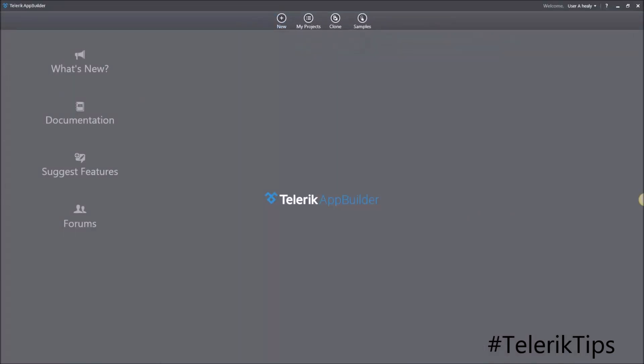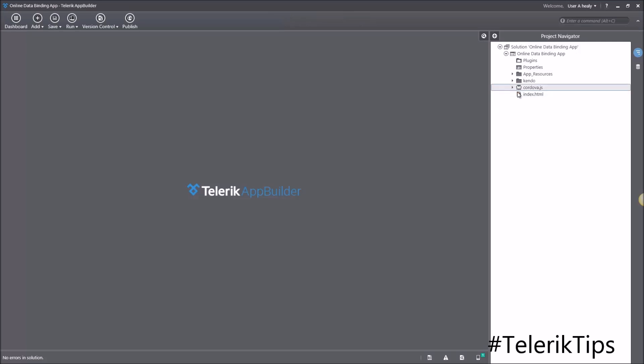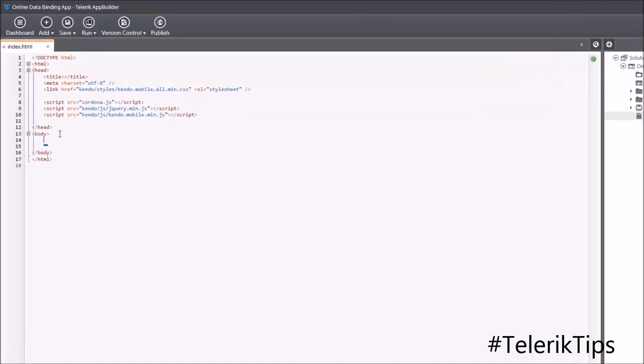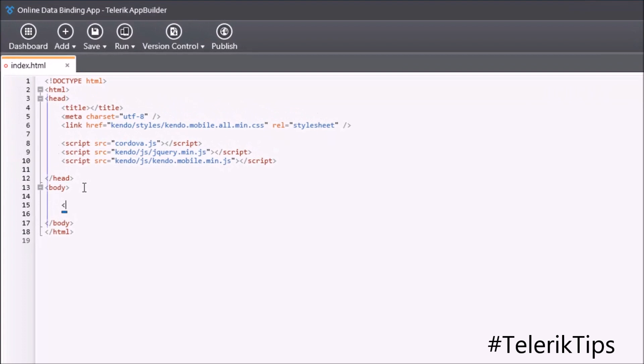Now that my project is ready, I'm going to go into the index.html and start by adding a new Kendo UI list view.